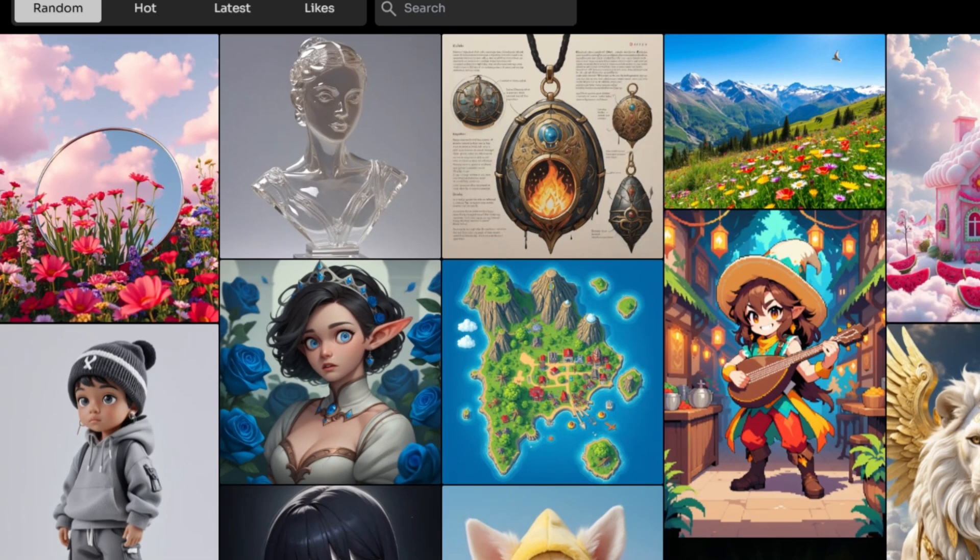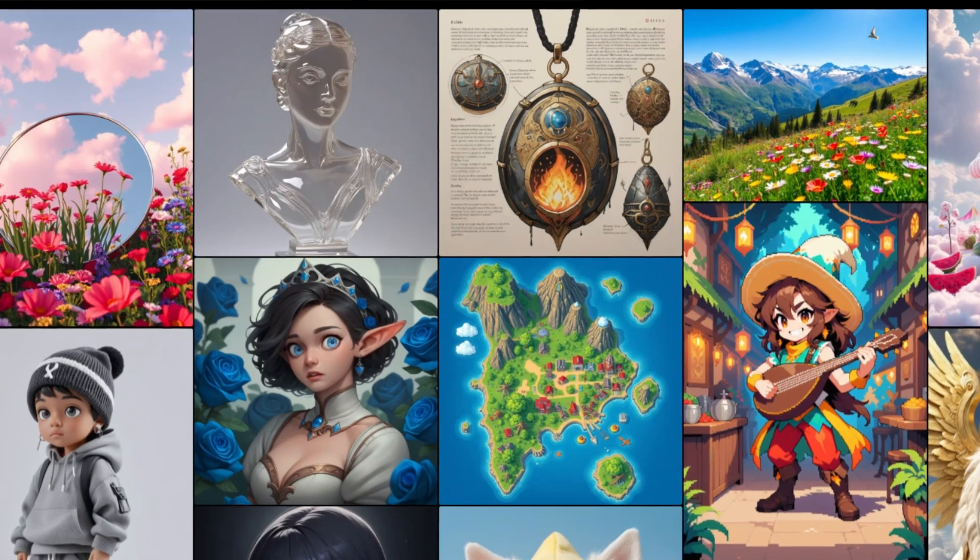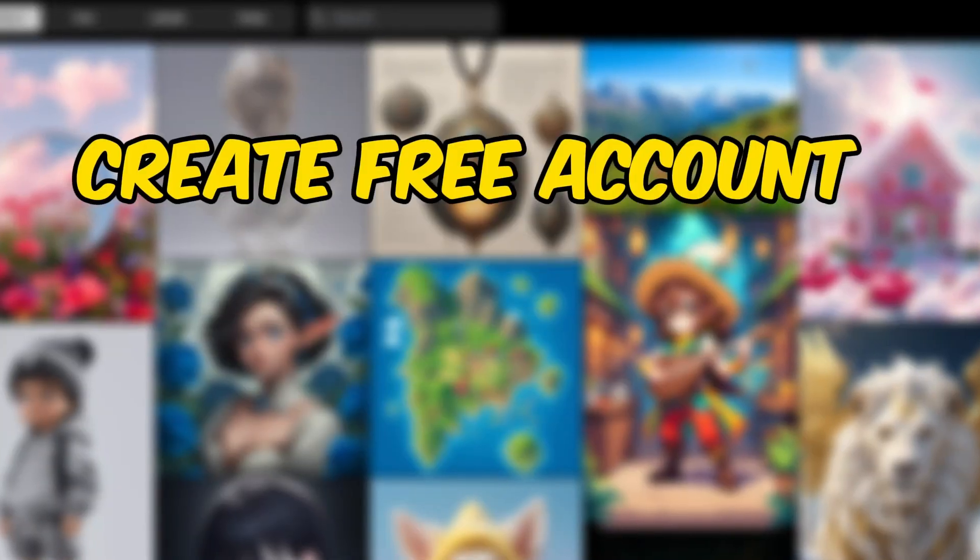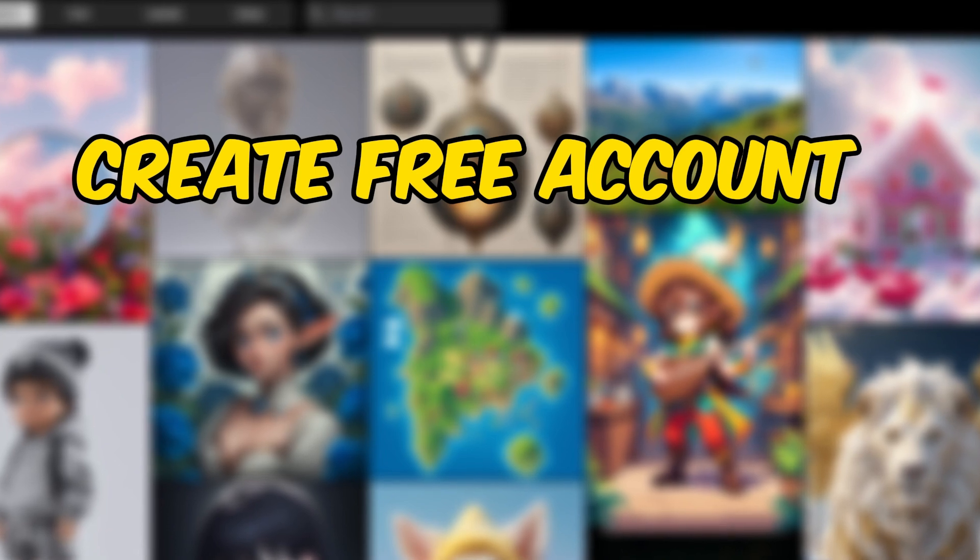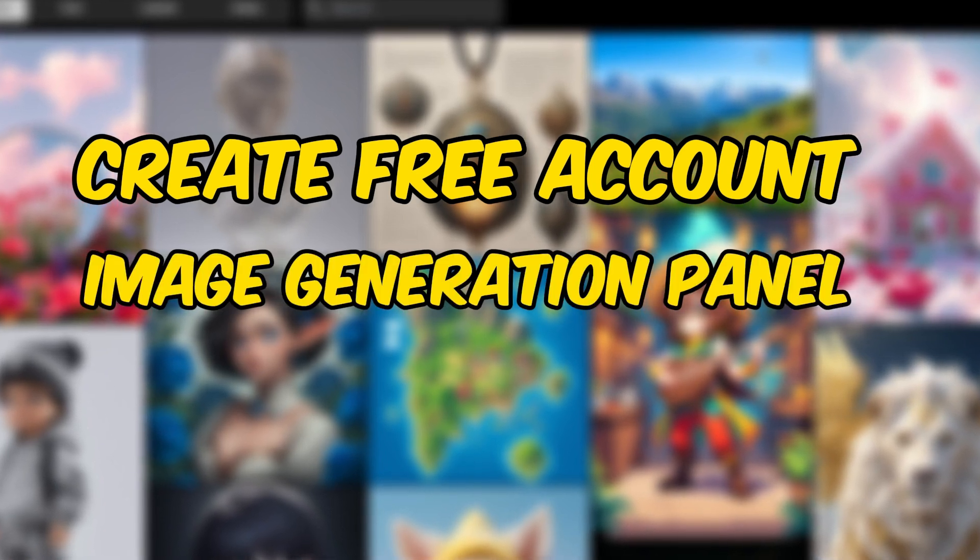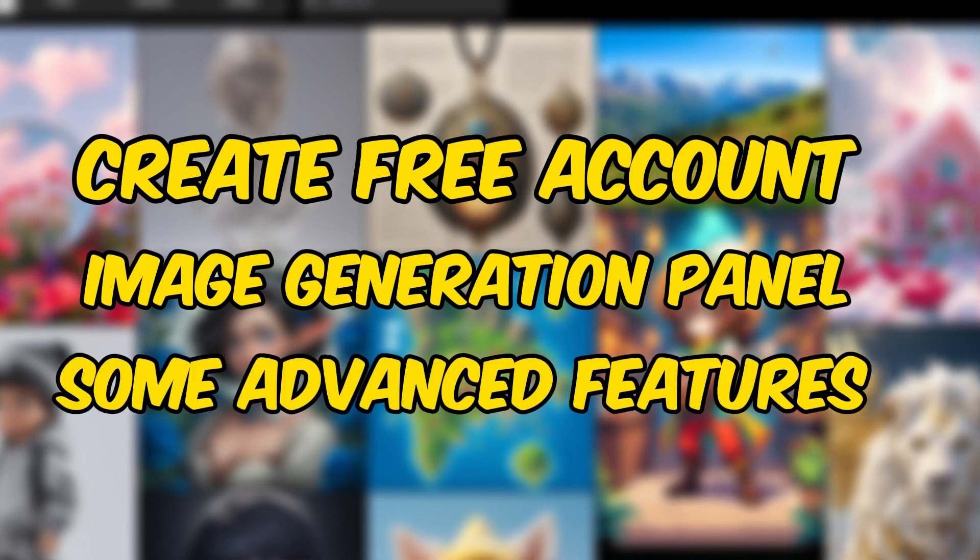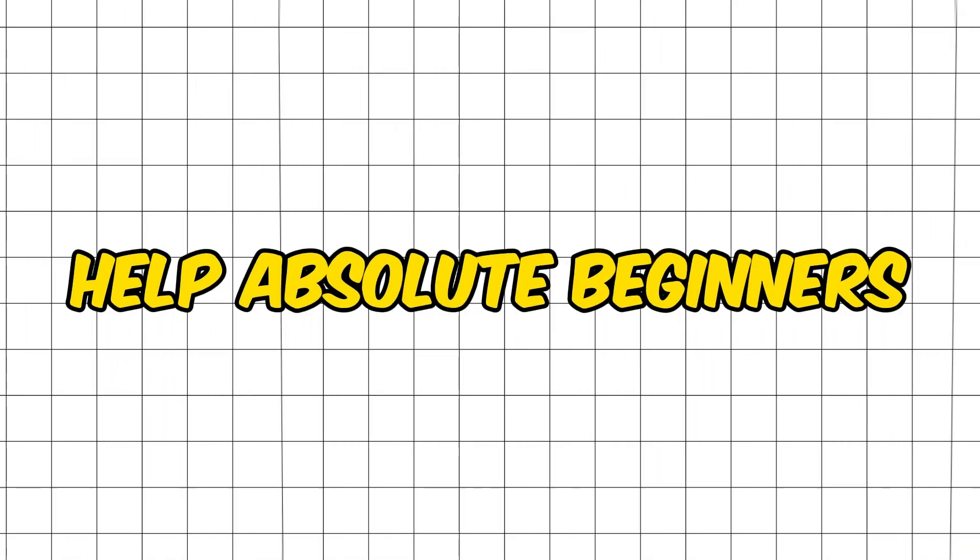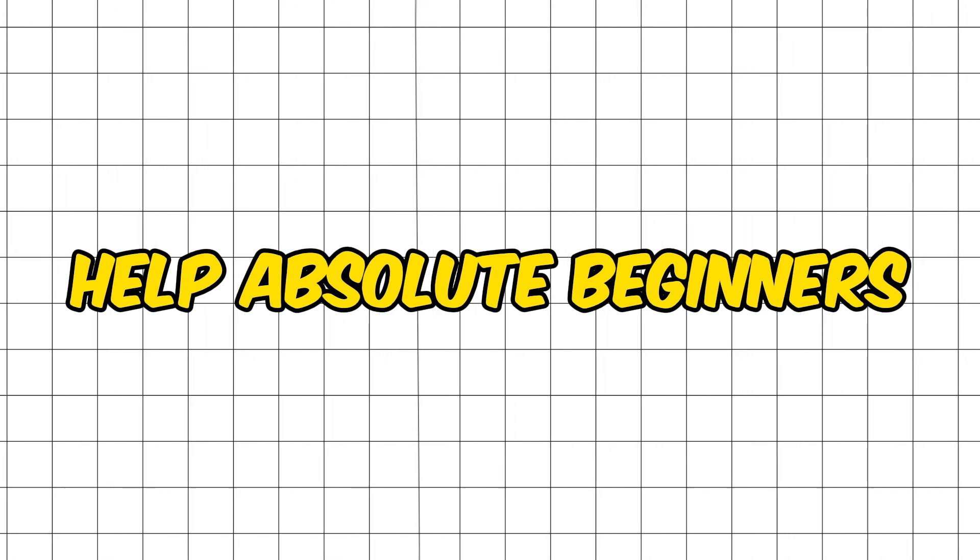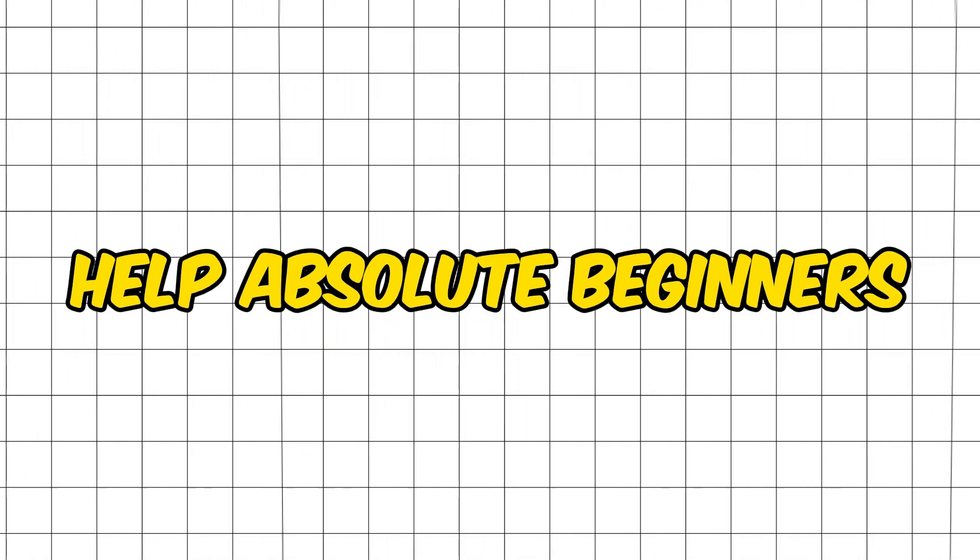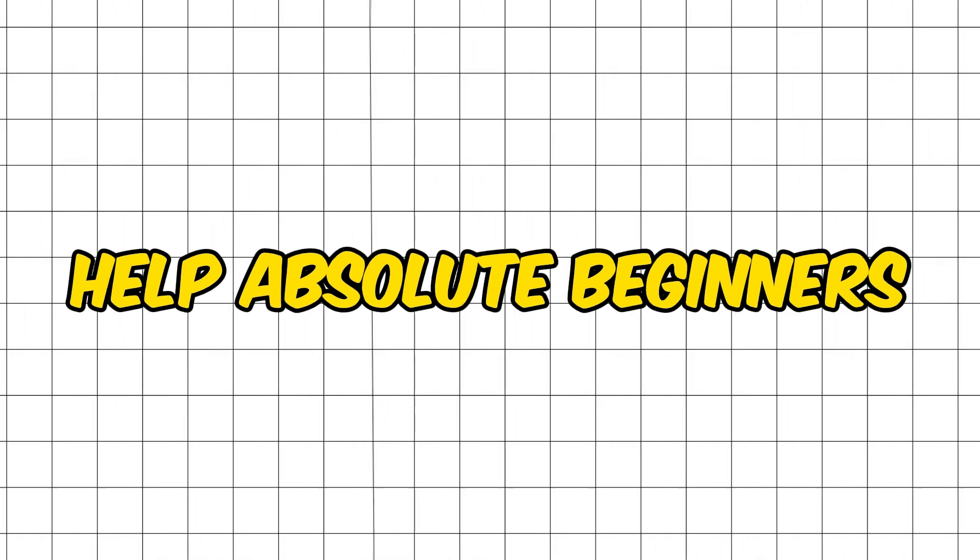This video is a full beginner-oriented tutorial on how to use Piclumen. We're going to learn how to create your first free account, get acquainted with the image generation panel to create unique AI images from scratch, and explore advanced features to enhance the images we create. The purpose is to help absolute beginners get started using AI image tools, with all fundamentals explained in detail.